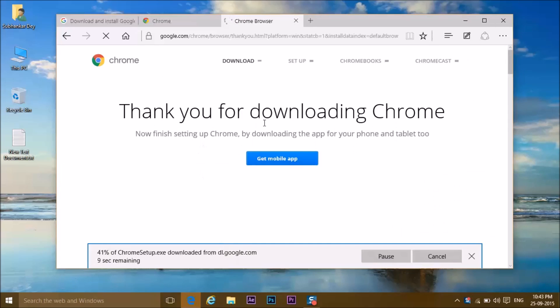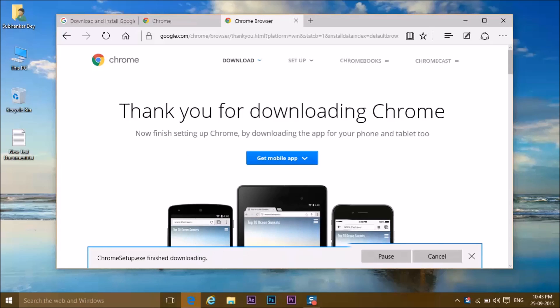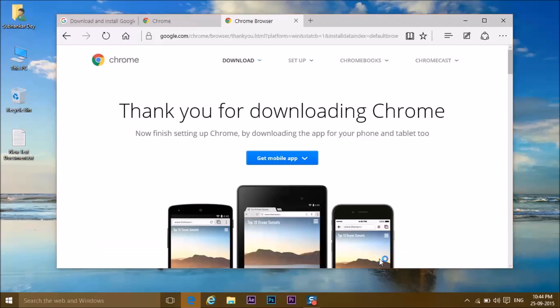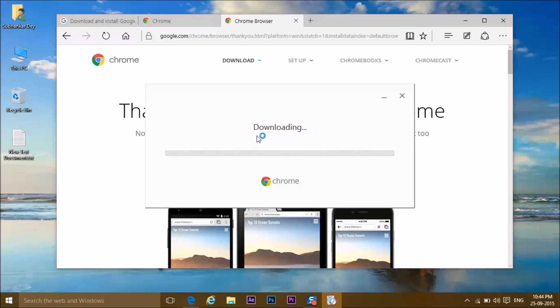Thank you for downloading Google Chrome. Get mobile app for your Android or iOS. I think we definitely have that. After downloading, click on run. Click on yes. Connecting to the internet and downloading, and now your download begins.